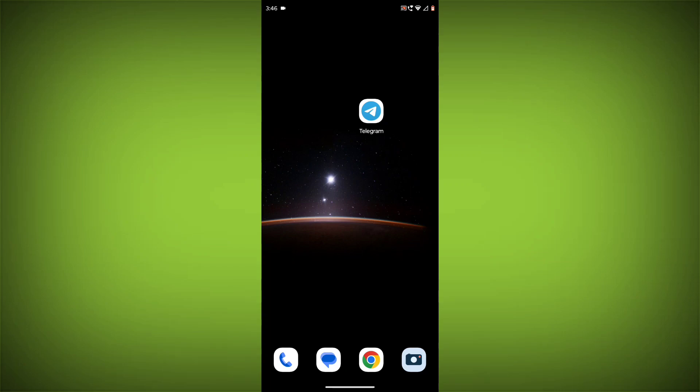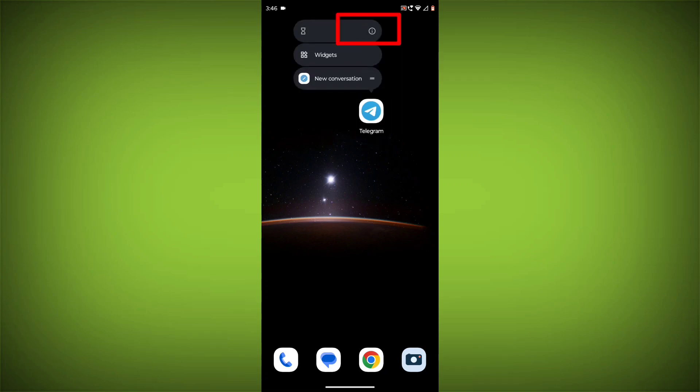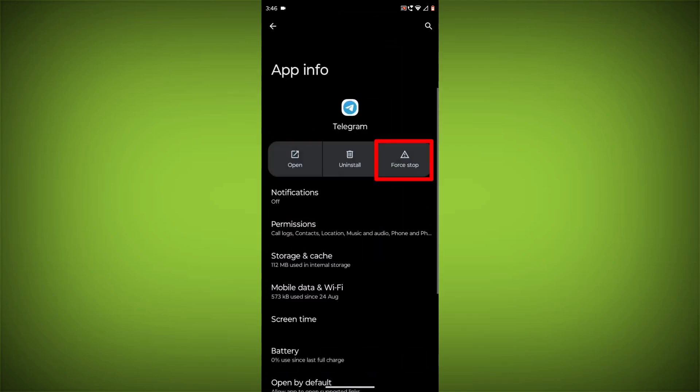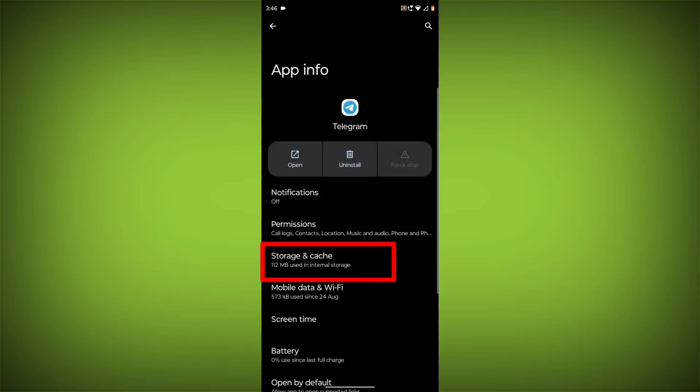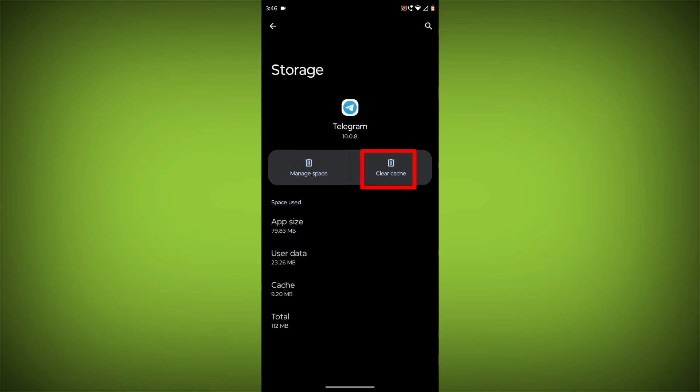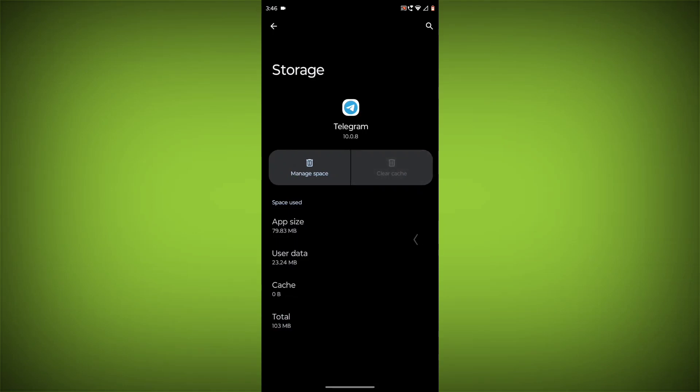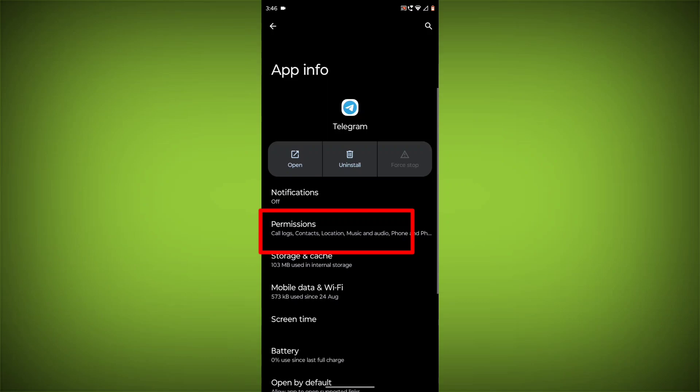To clear the app cache and data, long press on Telegram, then click on App Info. Then click on Force Stop. Then go to Storage Cache, click on Clear Cache and Clear Storage, then go back.